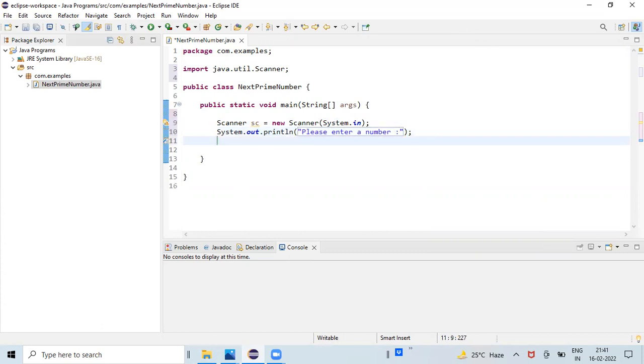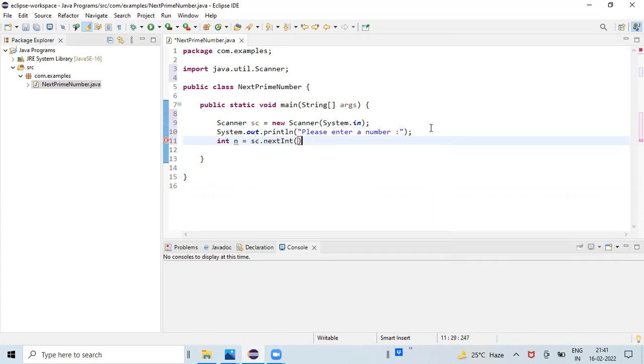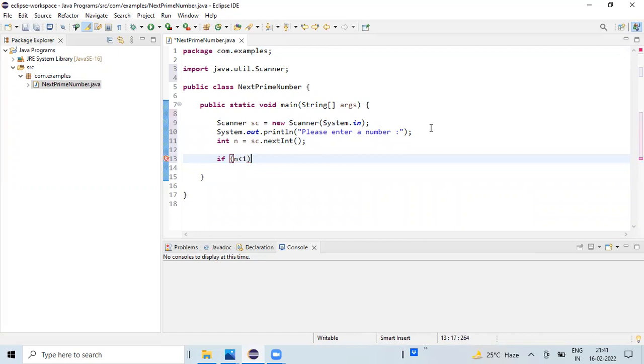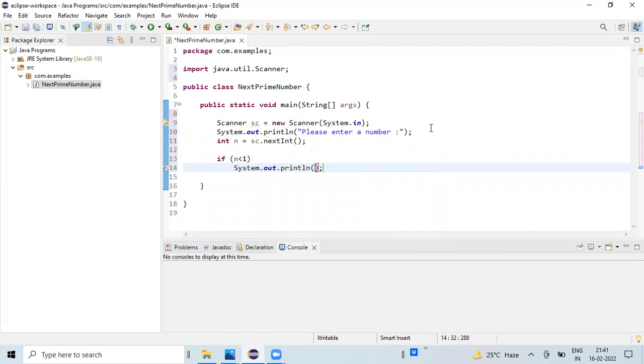Then we'll store it in some integer variable: int n equals sc.nextInt. This is going to capture the value from the keyboard. First, we'll check the validation: if n less than one, then we'll print an error message to the user - please enter a valid number.